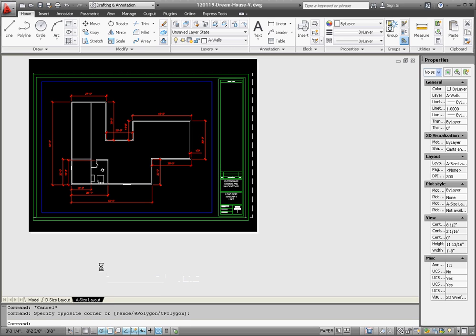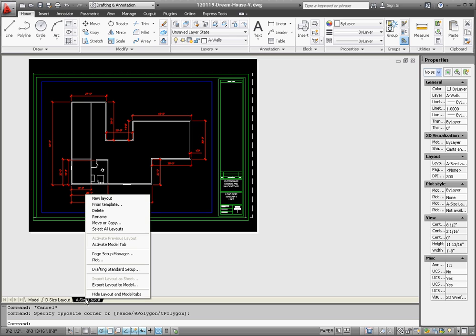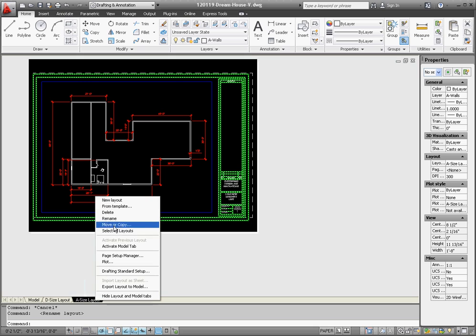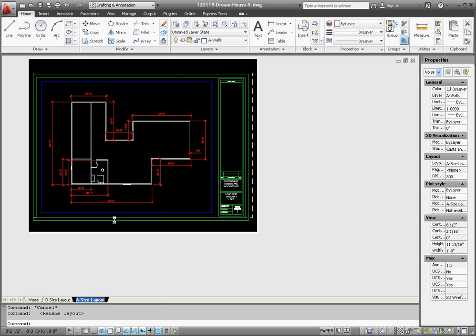We're going to right click into a size layout, first thing we want to do is we're going to rename it. So a size layout, instead of a size layout, go back to rename, we're going to call that first floor. How you name it is up to you, it's up to however you want to name it. Oh man, where did that D come from, so a size first floor.